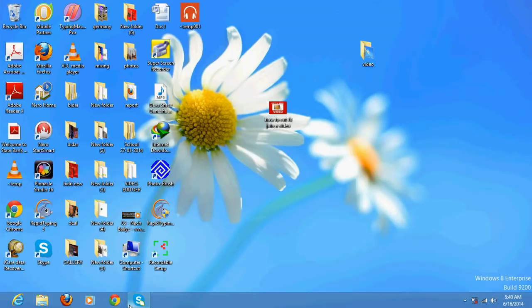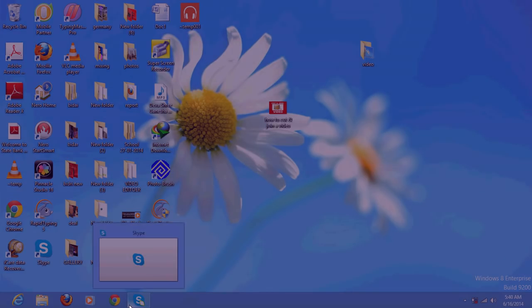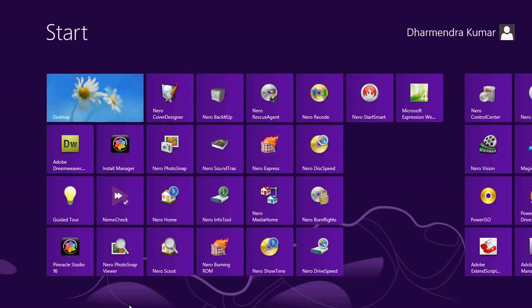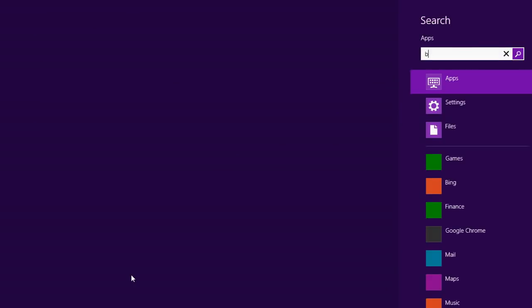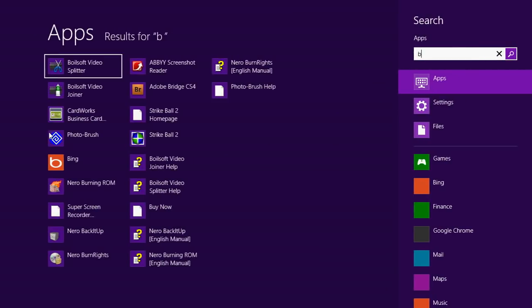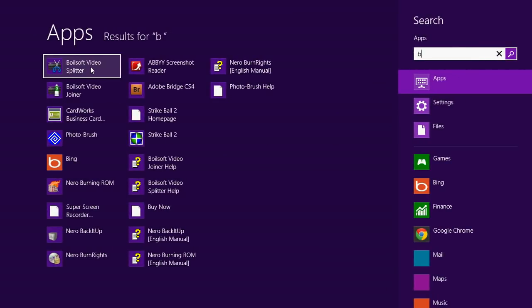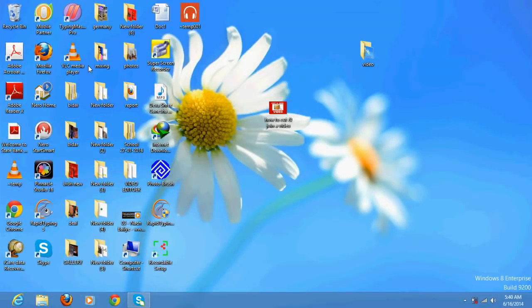Once you install it, you would have an option like this. Video Splitter would be there and Video Joiner would be there. Open first of all Video Splitter.